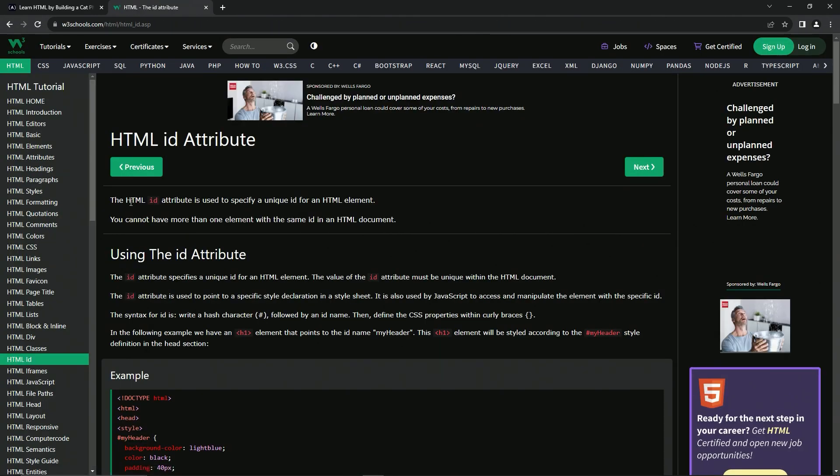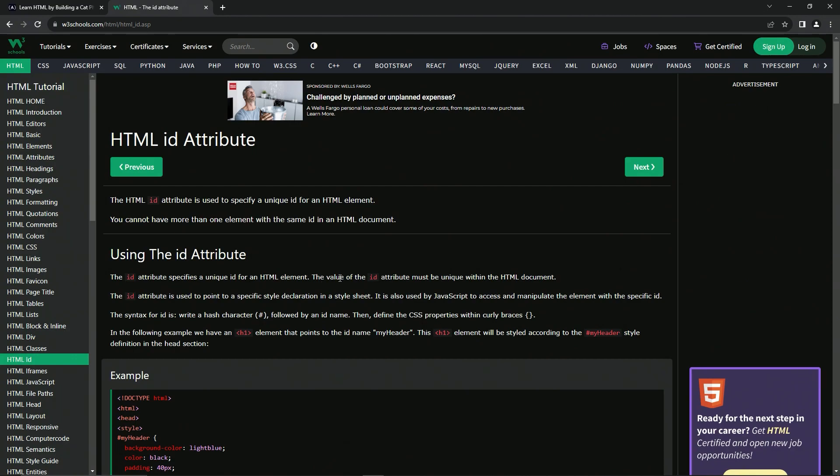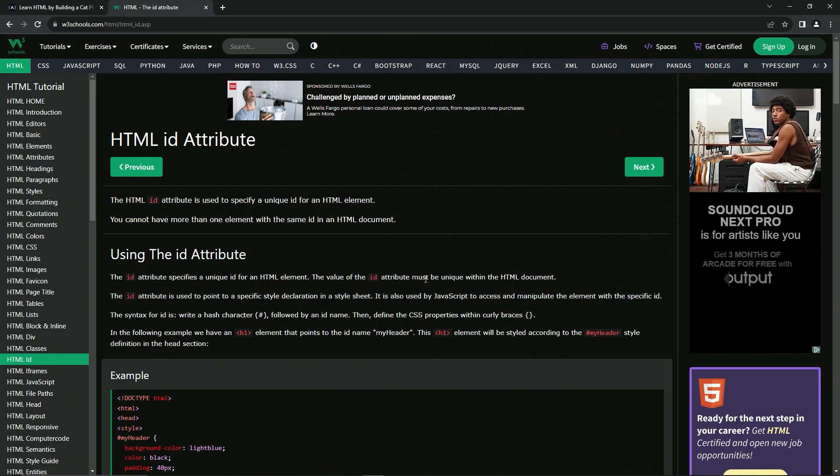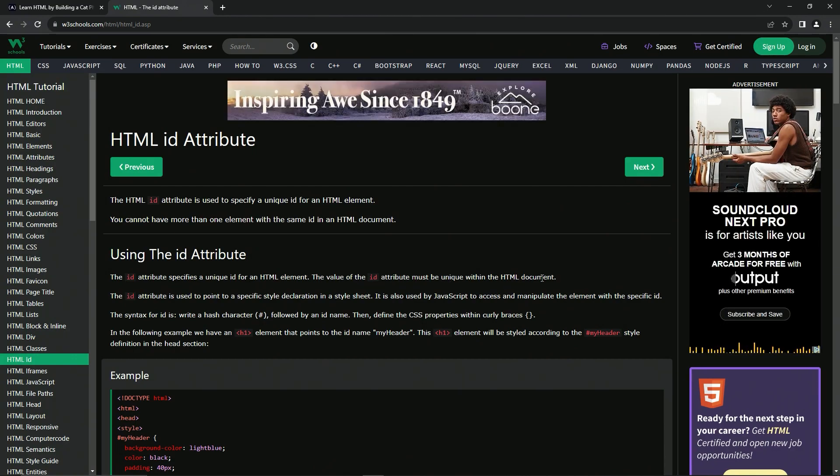So the HTML ID attribute is used to specify a unique ID for an HTML element. We cannot have more than one element with the same ID in an HTML document. For using the ID attribute, the ID attribute specifies a unique ID for an HTML element, just like it said. And the value of the ID attribute must be unique within the HTML document.